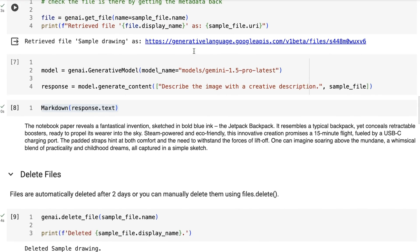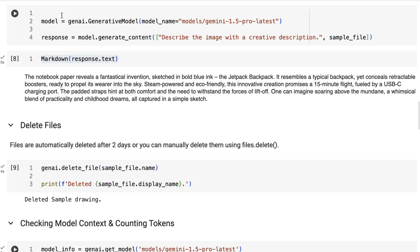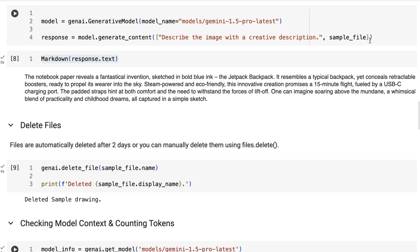Now to use this in a prompt, this is actually very simple. We basically just initialize the model like before, we then generate content, so we're going to give it a prompt and then we pass in a list where we pass in the prompt and then the image. Now you can experiment with passing in the image first and then the prompt. The idea here is that even if we had multiple images, we could pass them in like this.